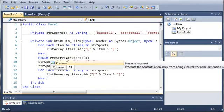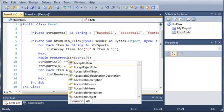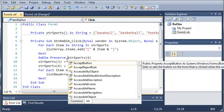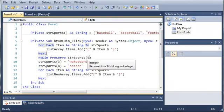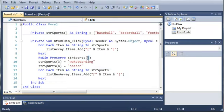Now if you read the description for this it says, prevents the contents of an array from being cleared when the dimensions of the array are changed. So it just preserves the original array you had and adds on the existing items.